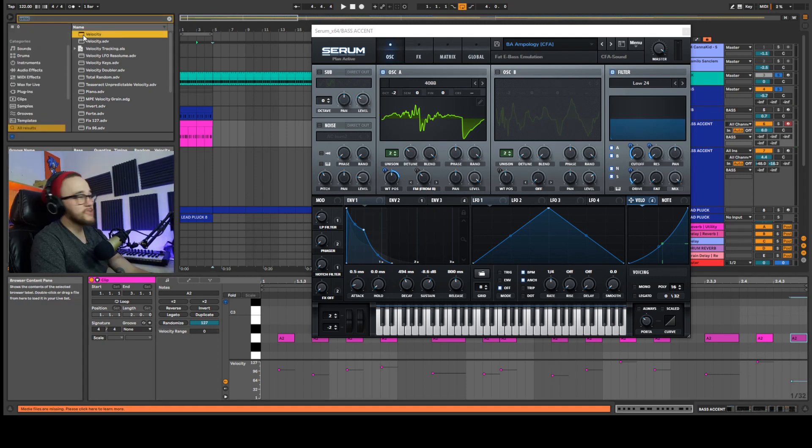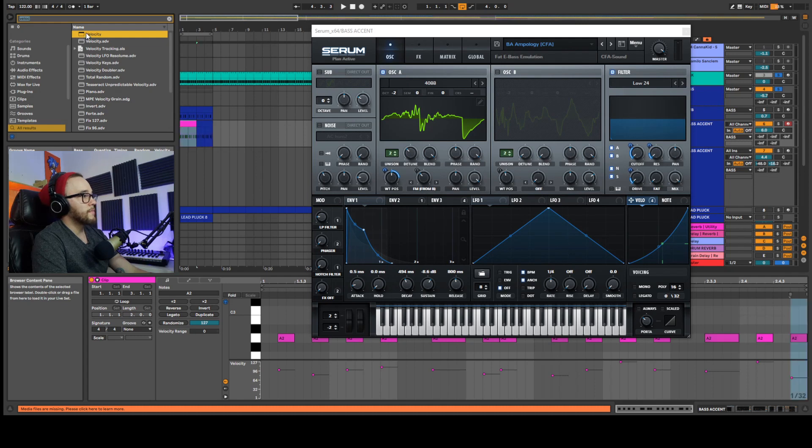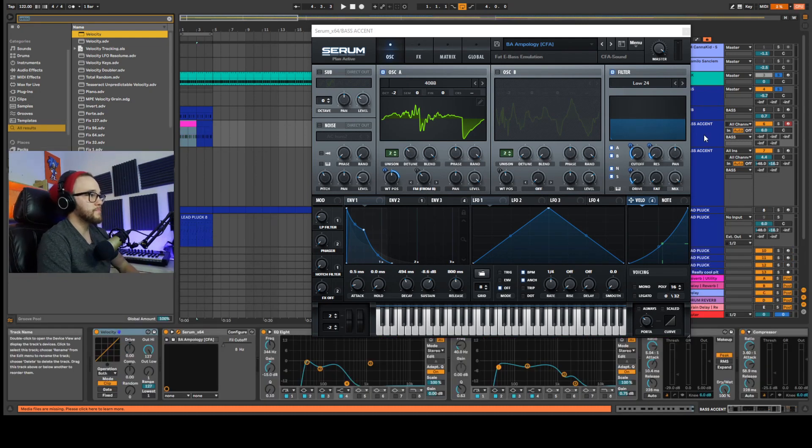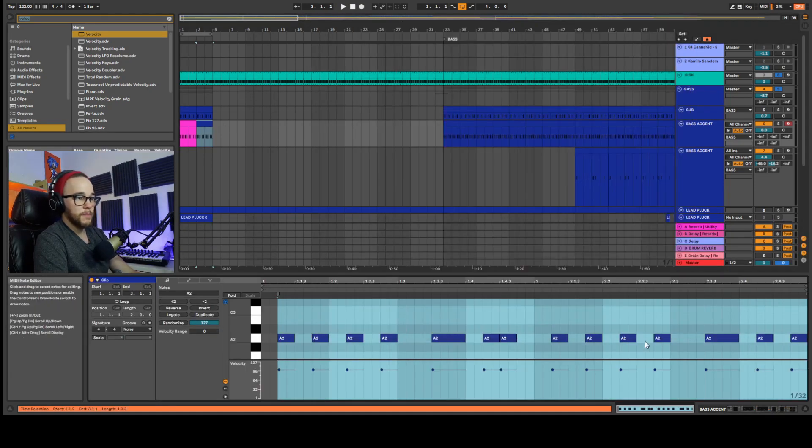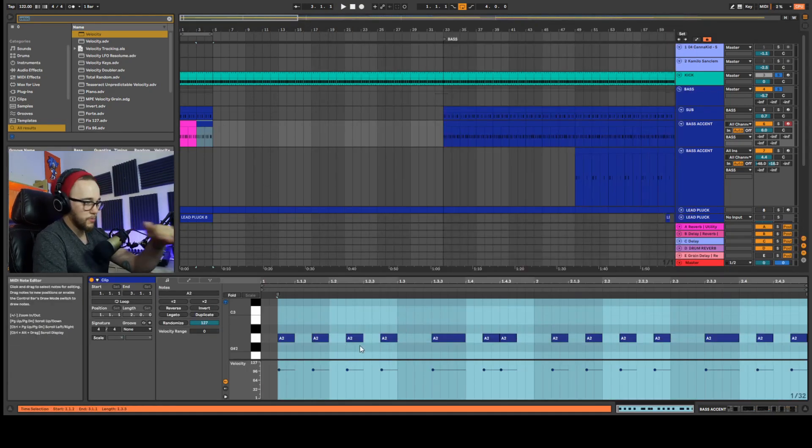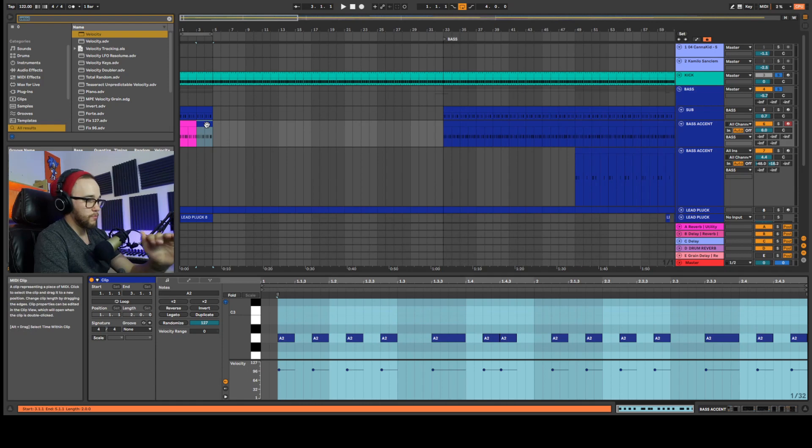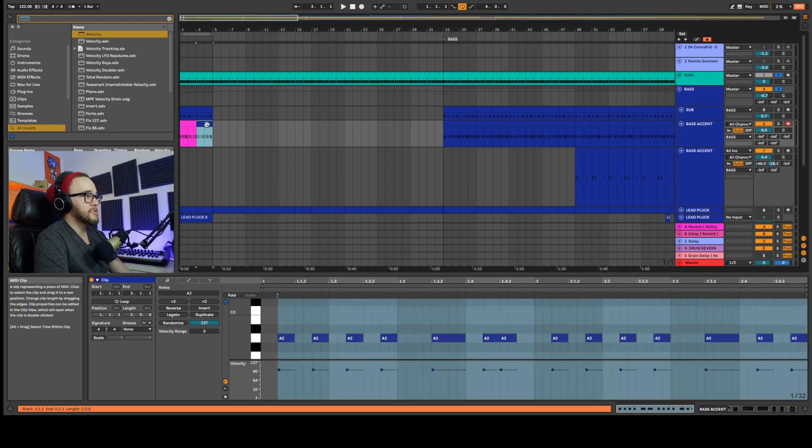Let's grab the velocity tool. It's a midi effect. And I'm going to drag and drop that onto the bass accent. So I'm going to take this original bass line here, the one that's just a completely stagnant, repetitive velocity. They're all sitting at 100.